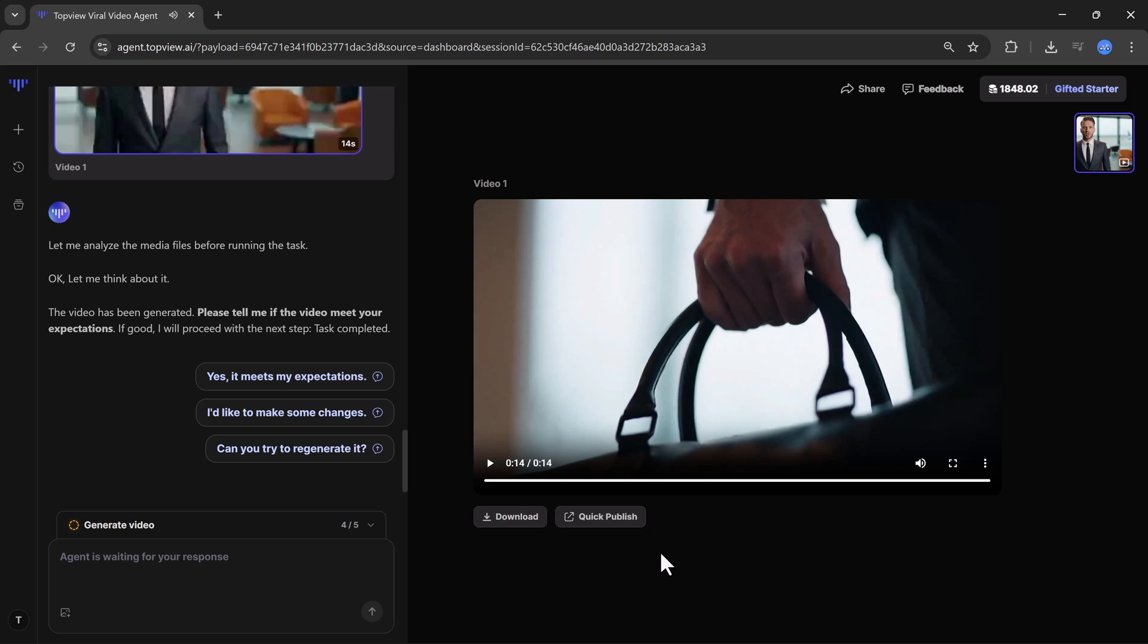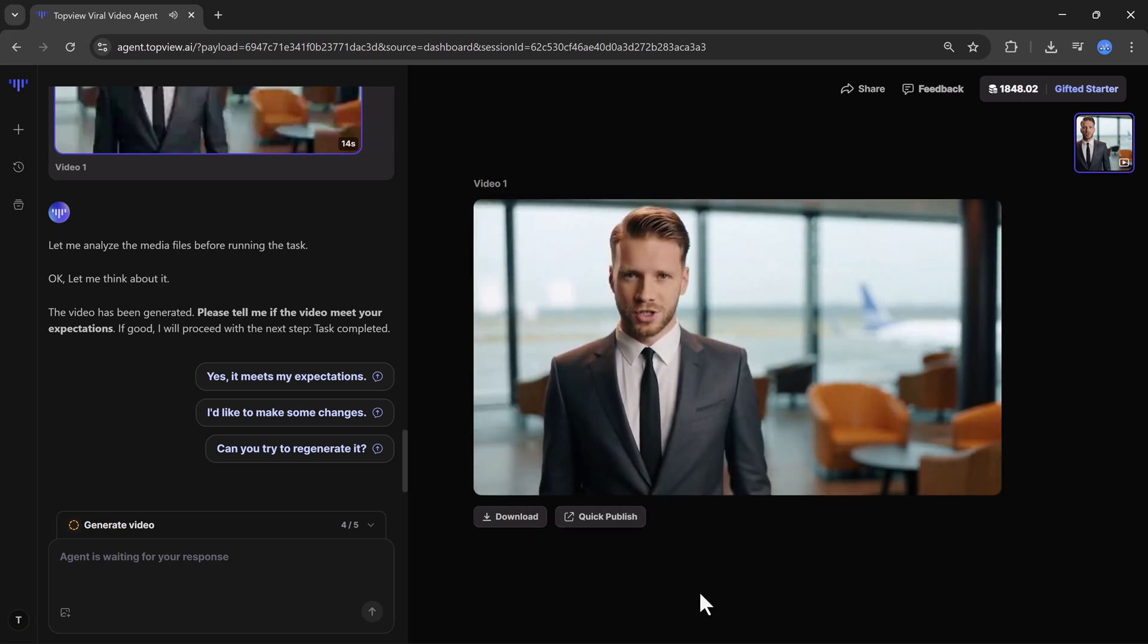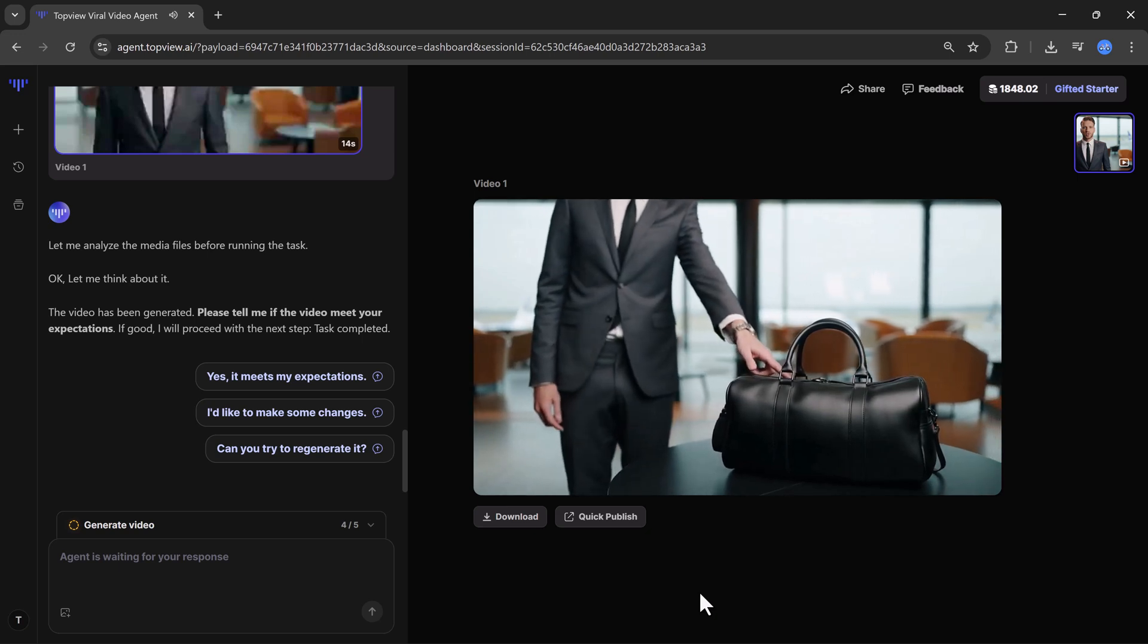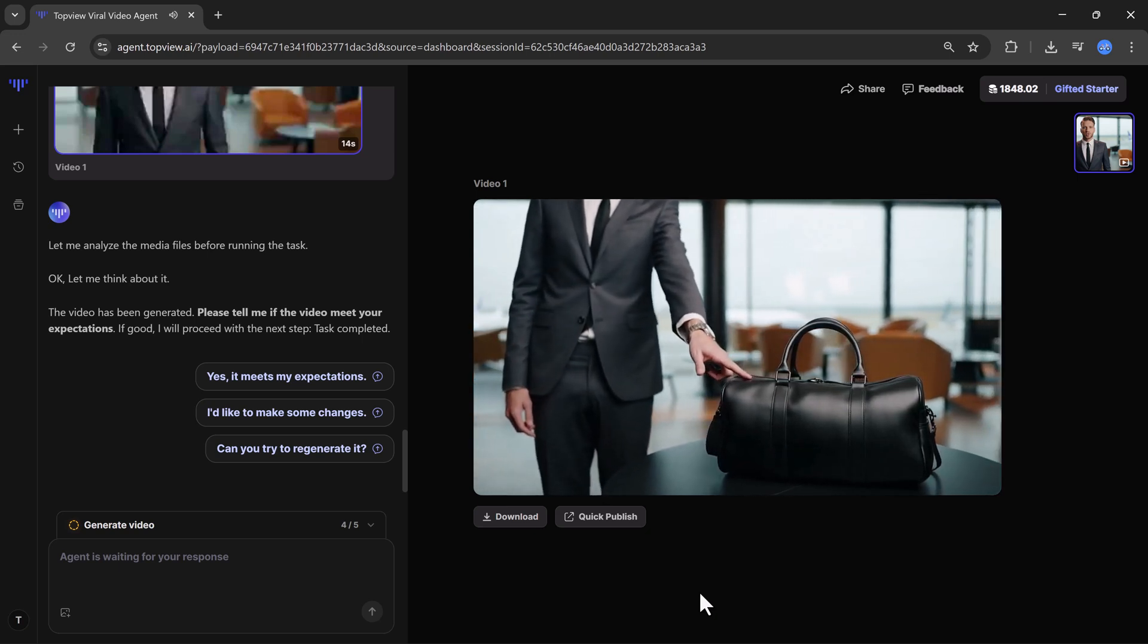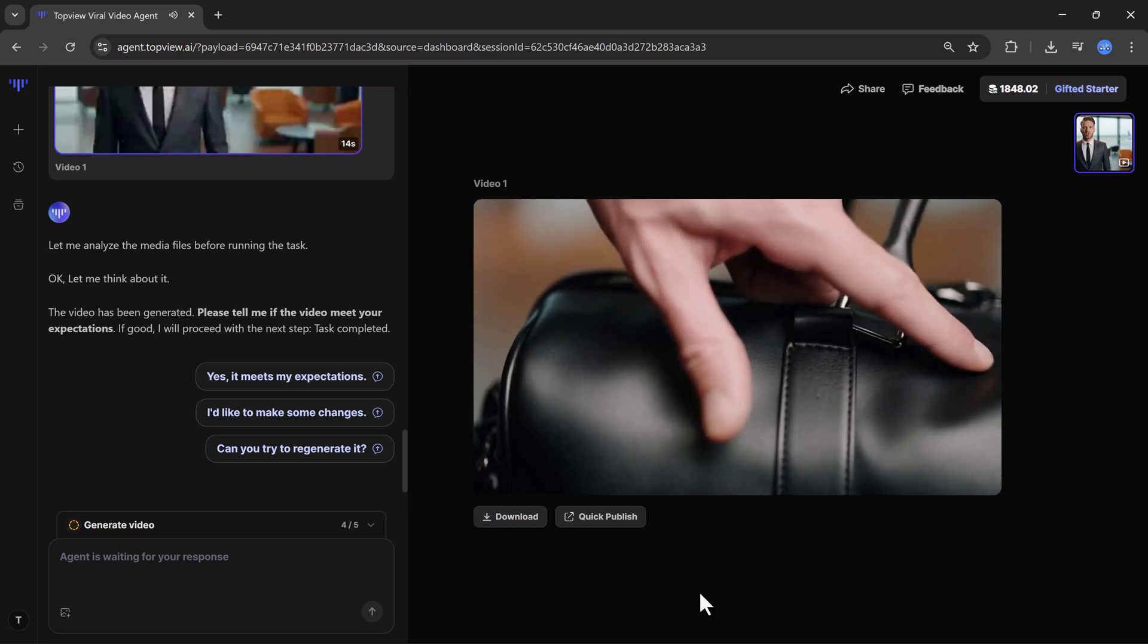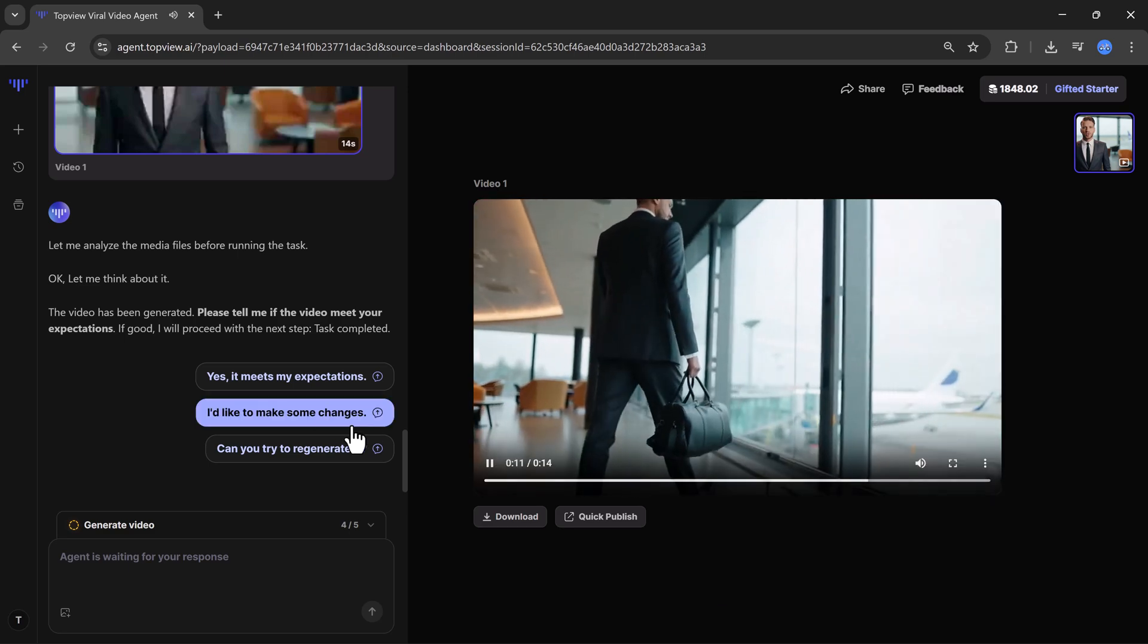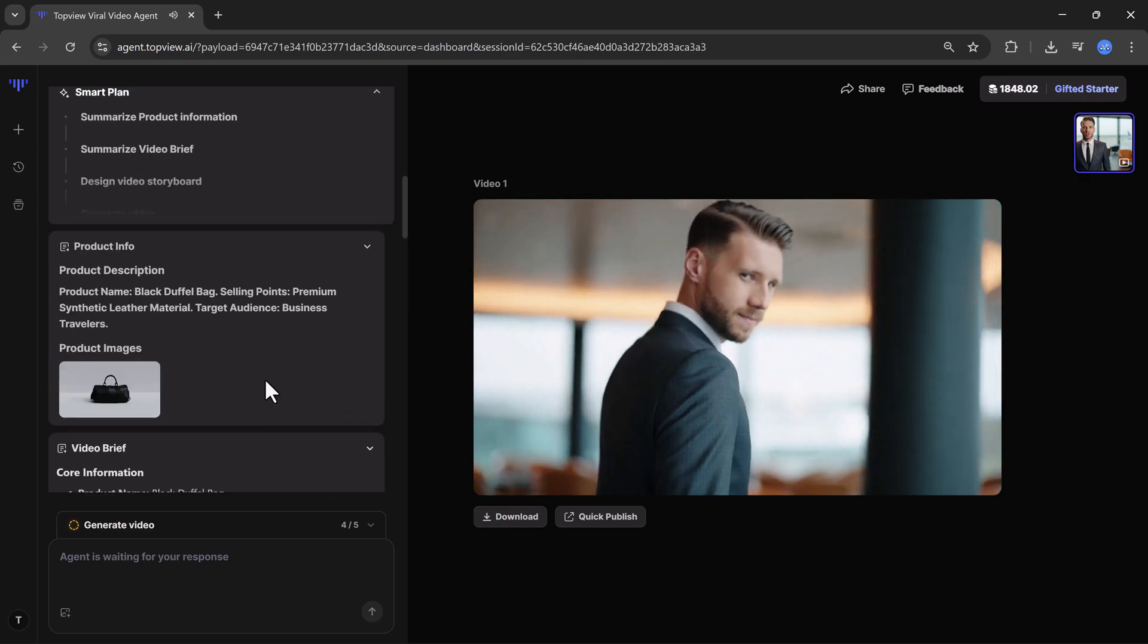The results are amazing. The AI has created a promotional ad video based on my prompt and the reference bag image. So yes, you can create these types of reference-based marketing videos using TopView.ai agent mode.